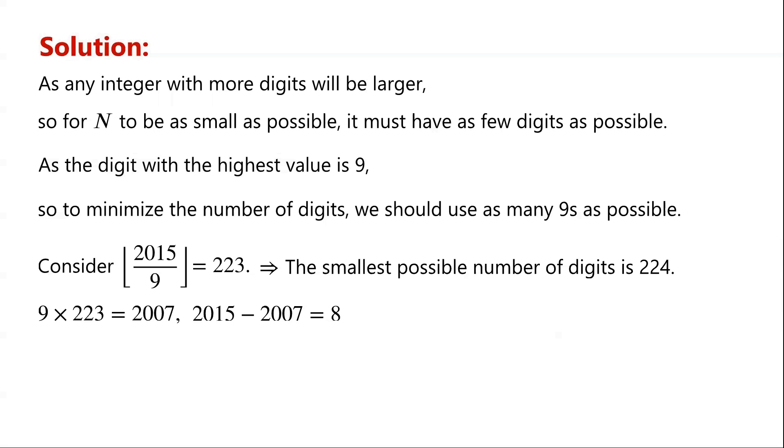Next, we will construct the number n. So far, we know that the number n has 224 digits, with 223 copies of 9 and 1 copy of 8.